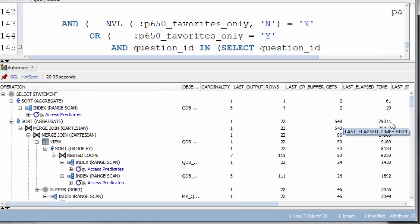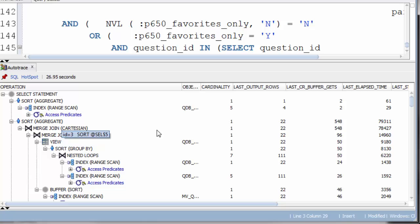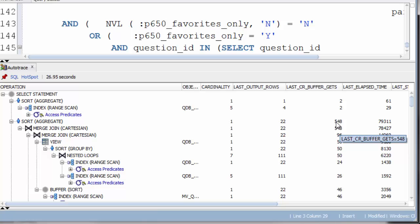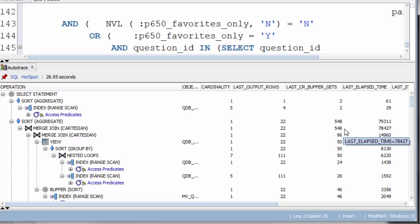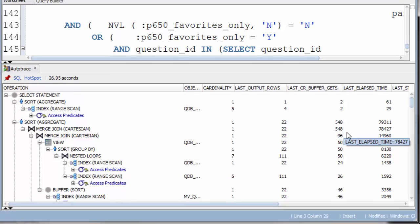The sort itself only took the difference between this value here and the value below it. A similar logic applies when looking at Buffer Gets. So, we want to identify the operations where these have high values.